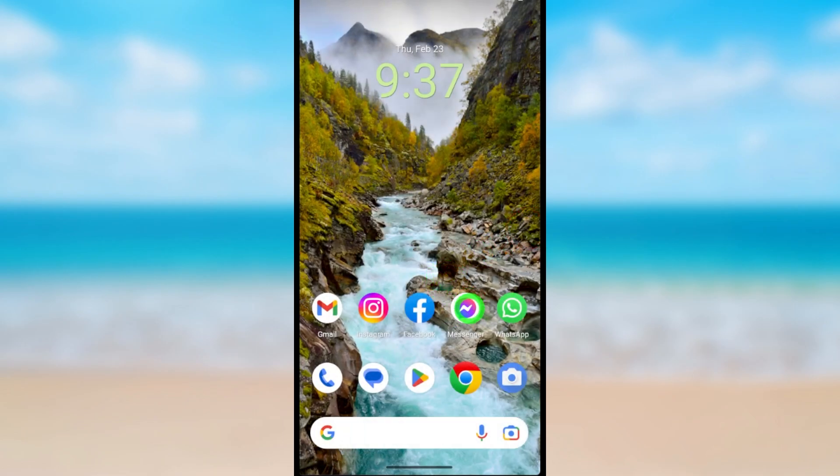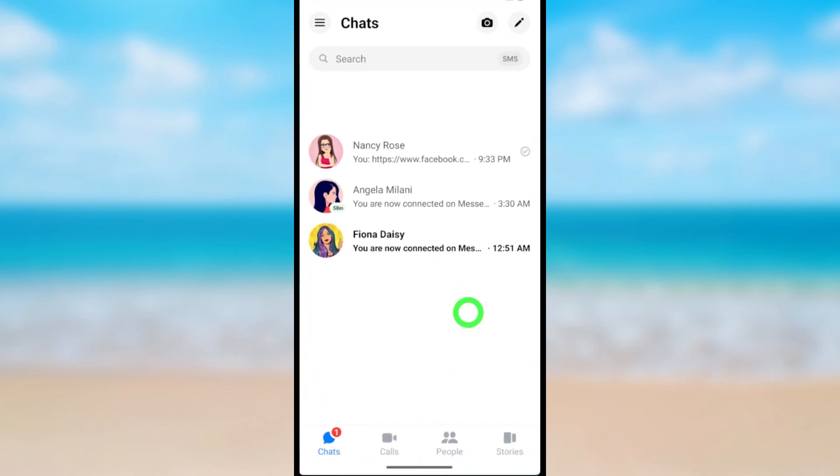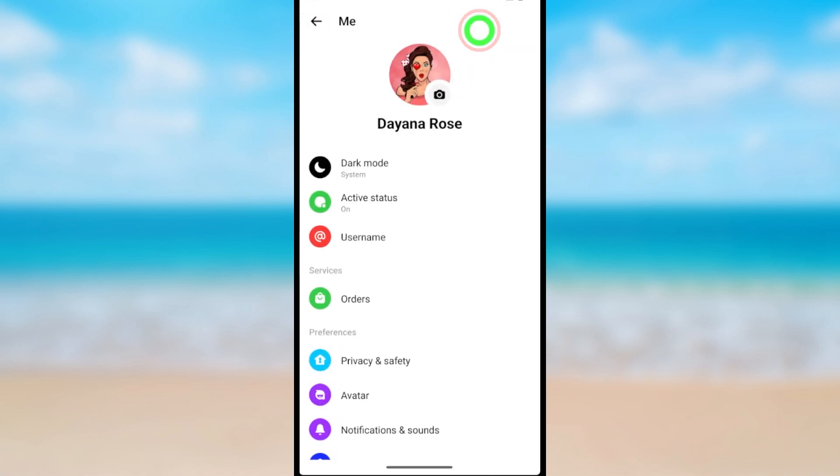Now open your Messenger application, then tap the hamburger menu. Now tap the settings icon.